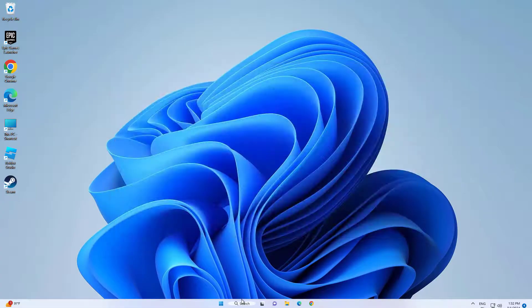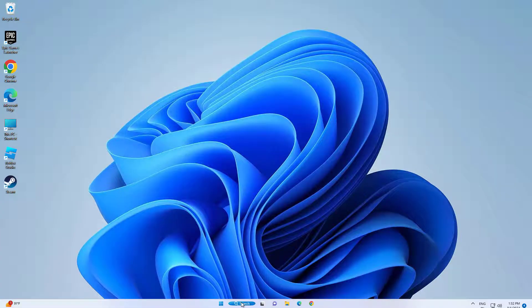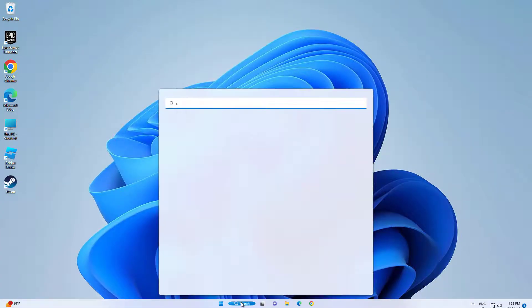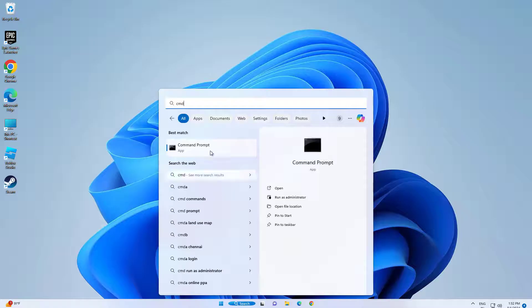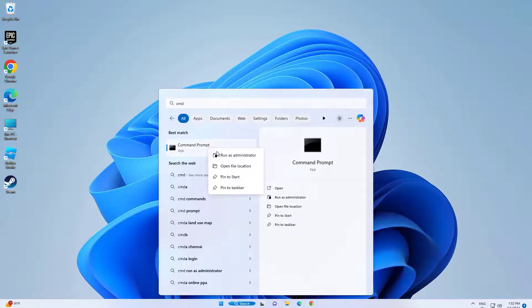Now open Start and type cmd. Right click Command Prompt and click on Run as Administrator.